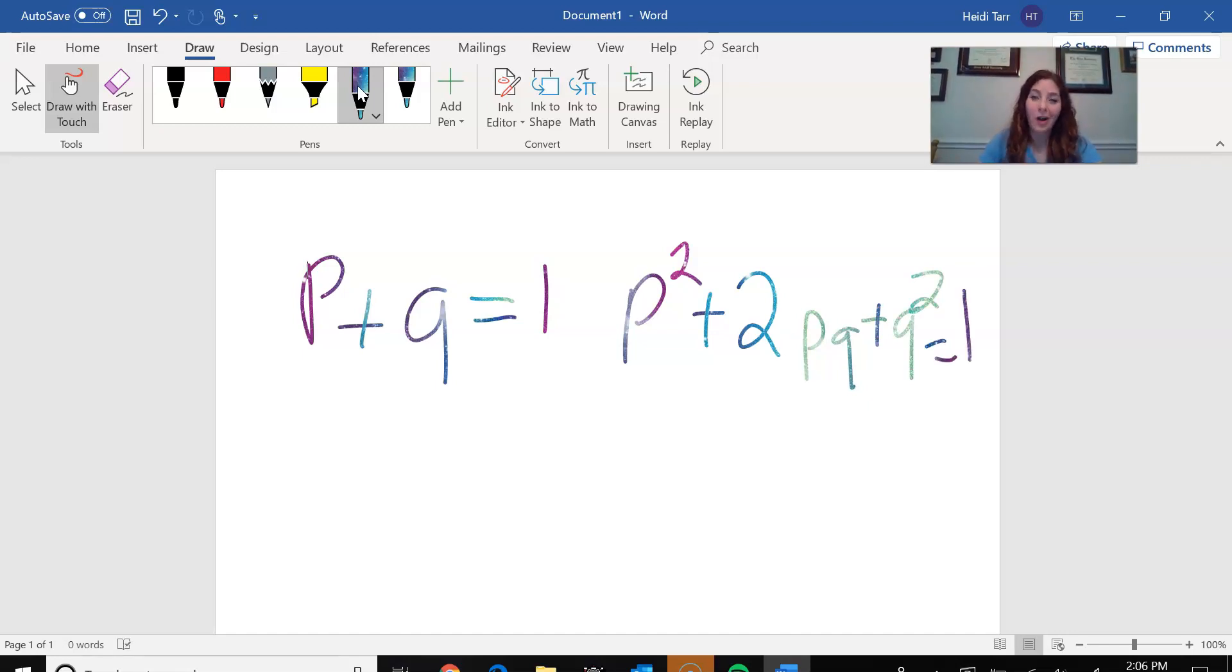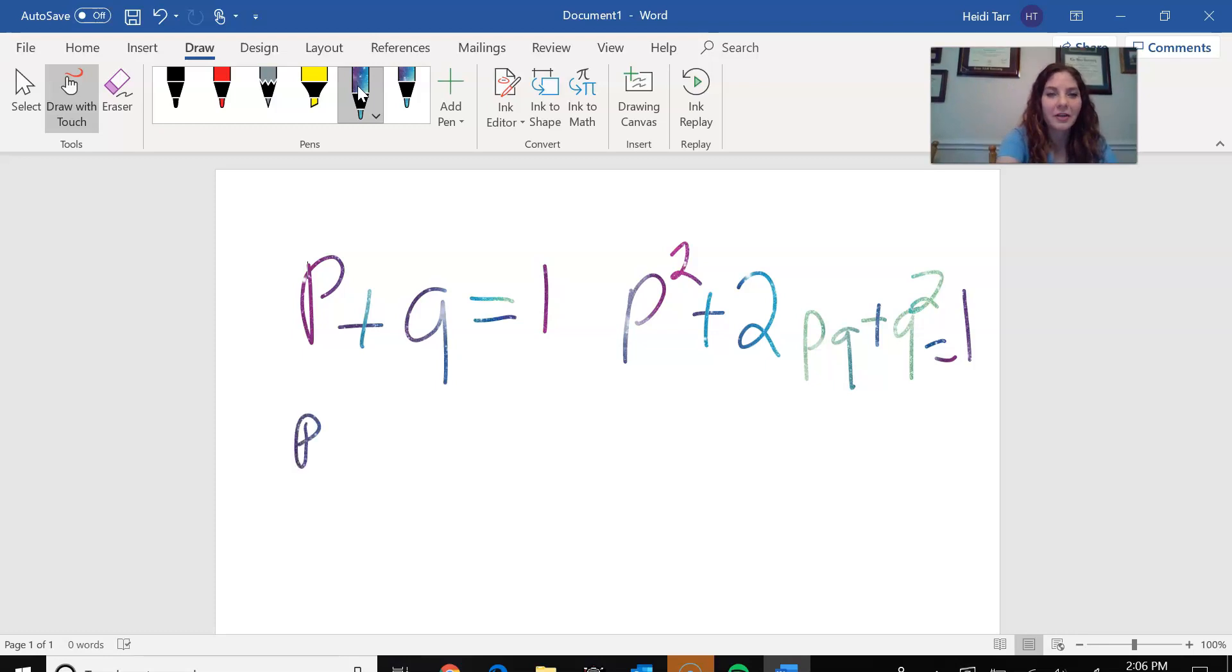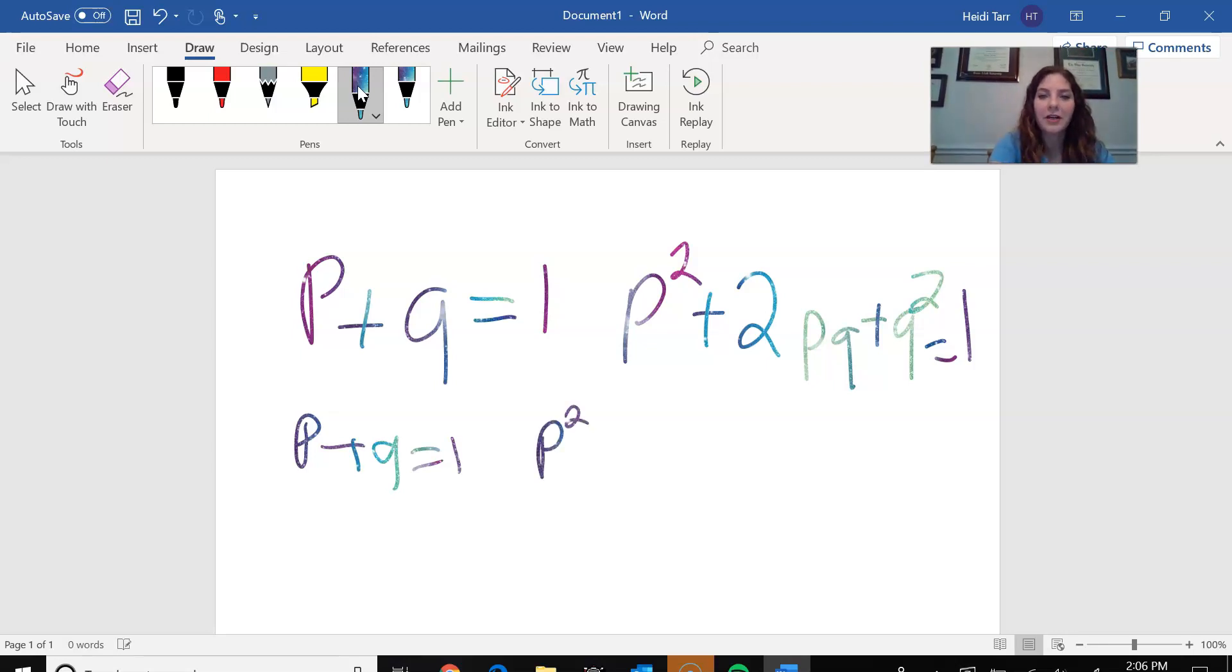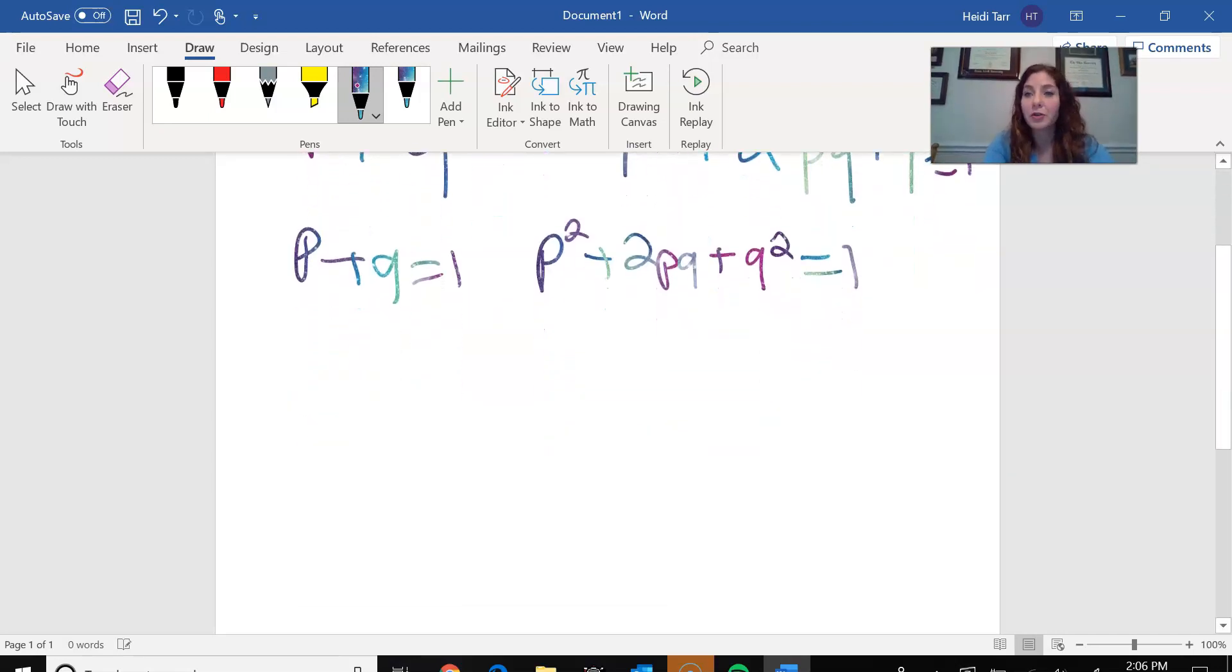So as you can see, it's a little bit rougher when you're using your finger. If I use my stylus, I can write those equations a little bit easier. So I can write it smaller. p plus q equals one. Or I could do my p squared plus 2pq plus q squared equals one.